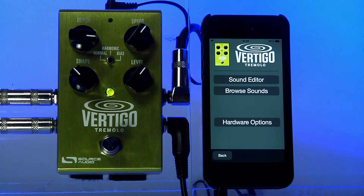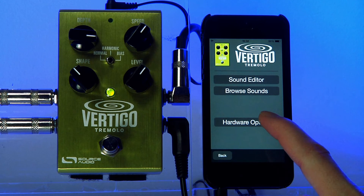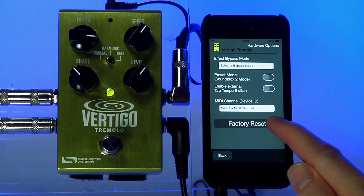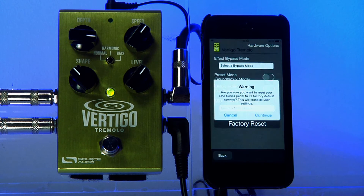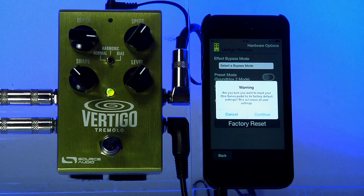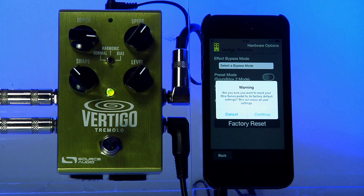There is! In the Neuro app, I'll first go to Hardware Options, and then I'll select the Factory Reset command. The Neuro app will give you a warning: this will revert to the original factory settings and will erase any user sounds that you've burned into your pedal.